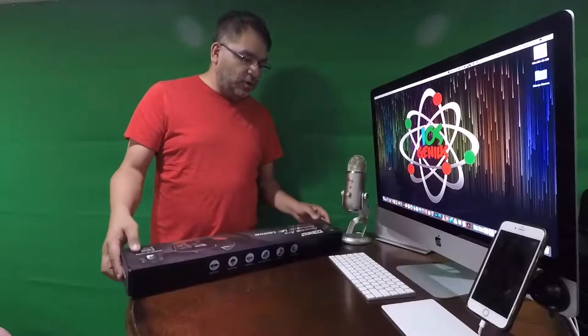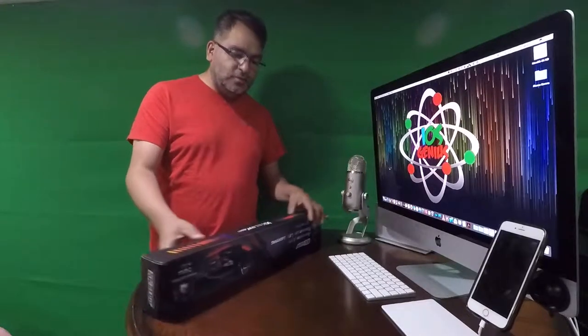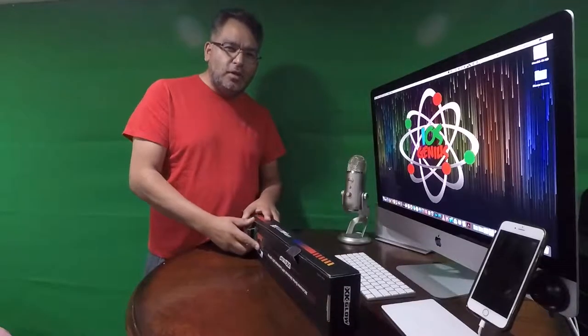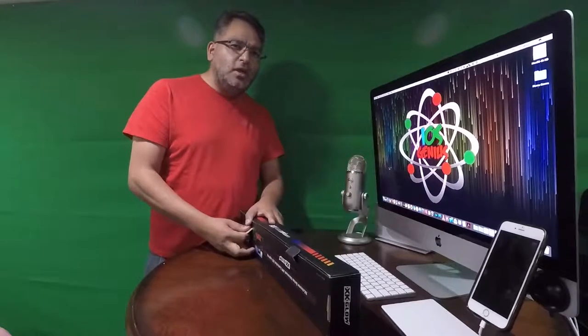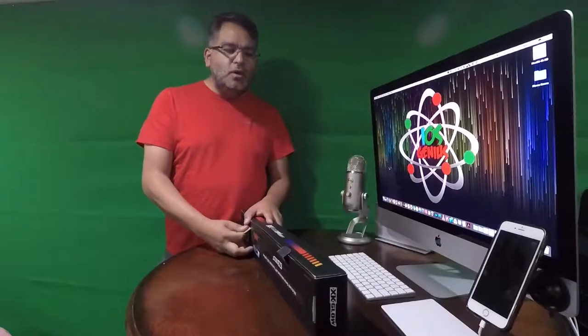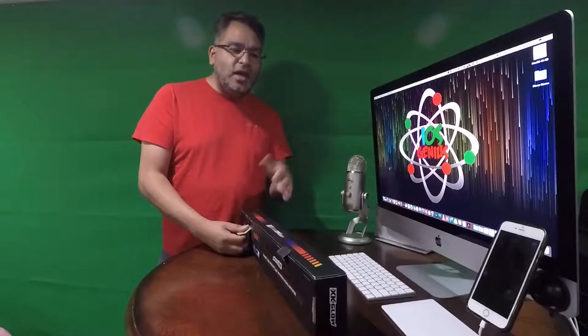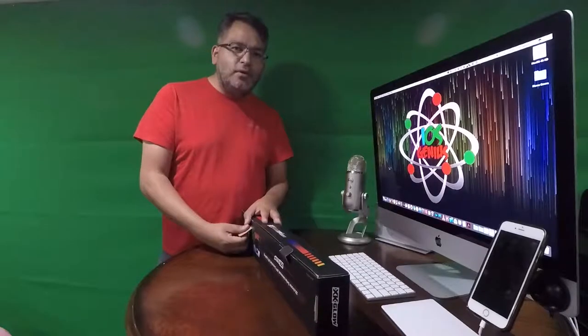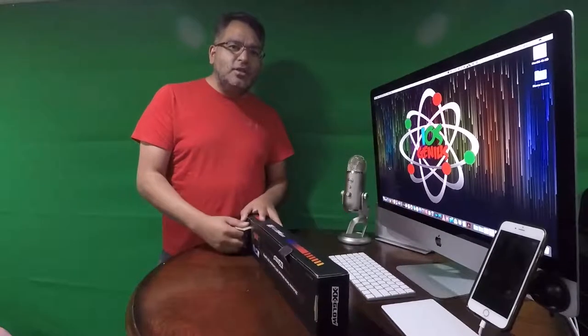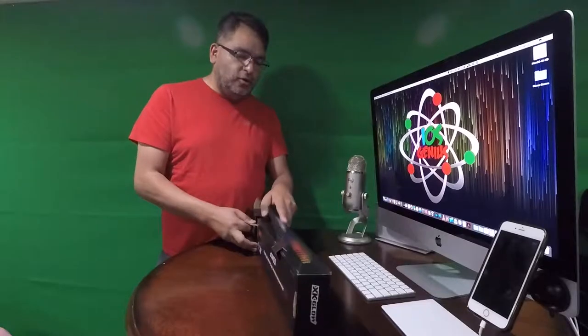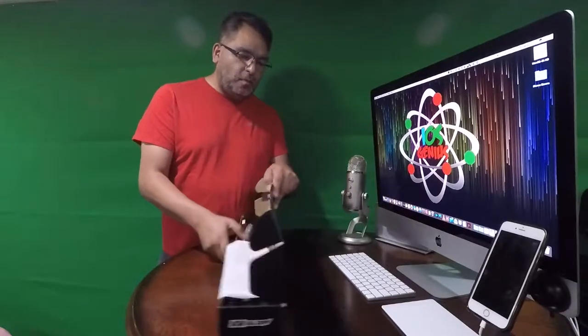So we're going to go ahead and open this up. I can give you a link to the video down below in the description. I also will have an after install video as well of what this actually does to my car. So we're going to go ahead and open this box.